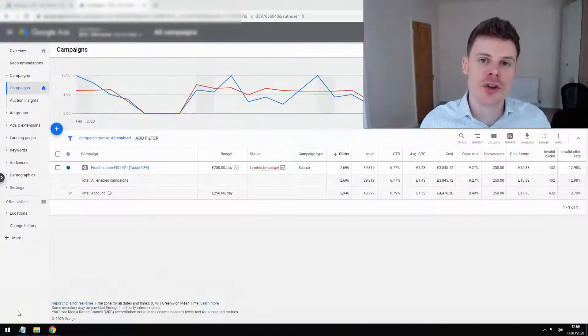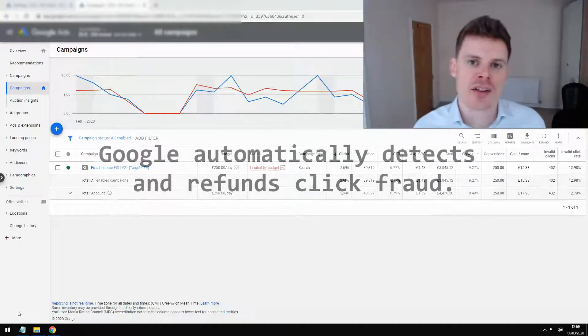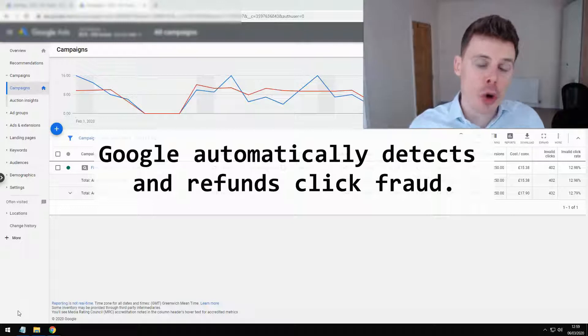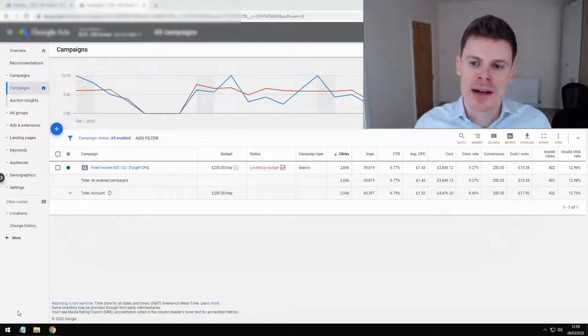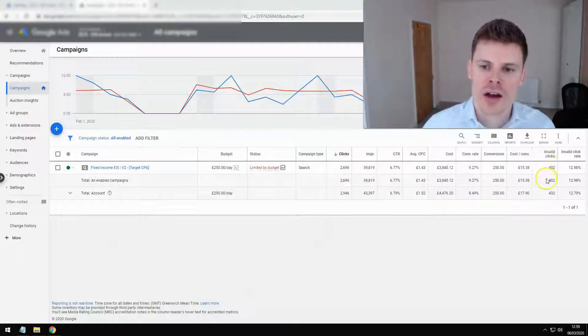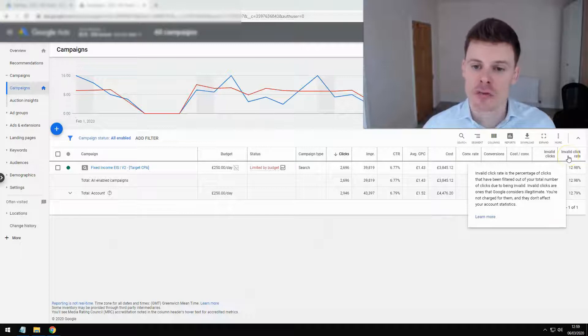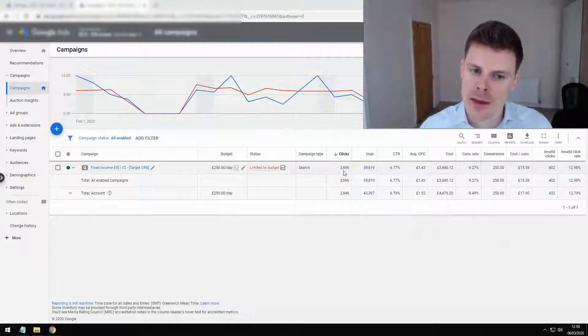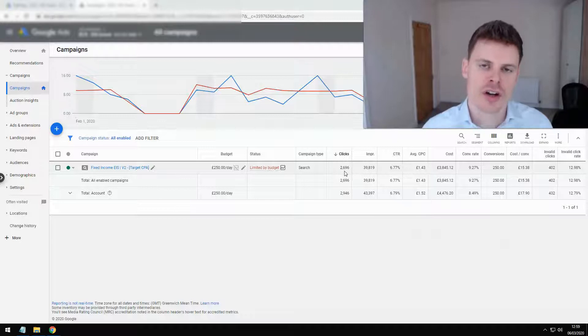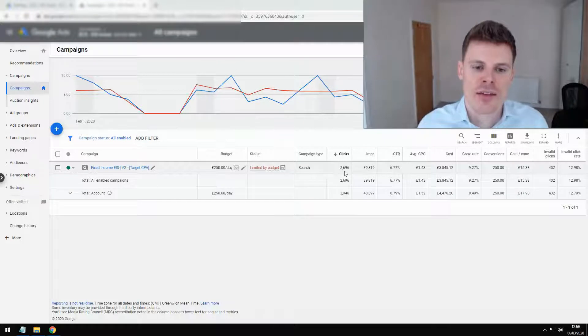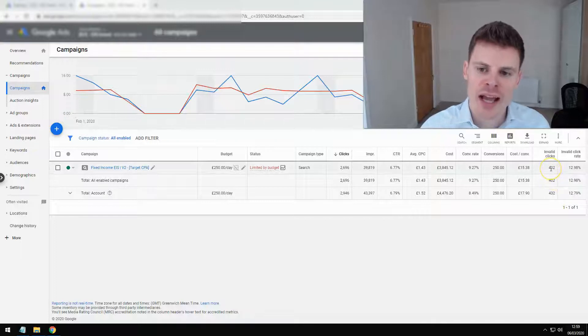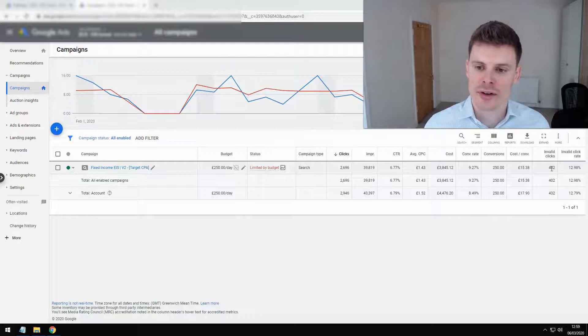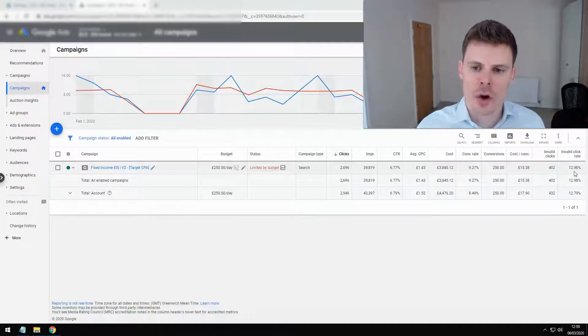Now when it comes to detecting and preventing click fraud, the great thing about Google Ads is that both of those things are done to a great extent automatically. So if we look at the metrics for this campaign as an example, we can see here that there are columns on the right hand side for invalid clicks and invalid click rates. So what we can see here is that within this given period there have been 2,696 valid clicks, so these are clicks that this account has paid for. However, there are also 402 invalid clicks, and of the total number of clicks this equates to 13%.